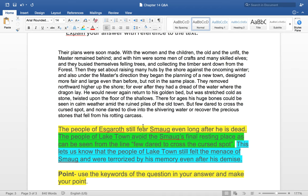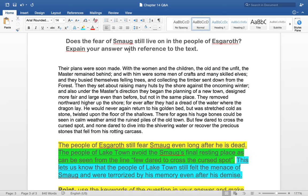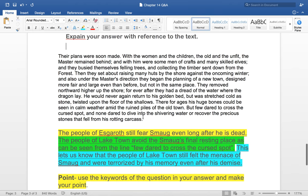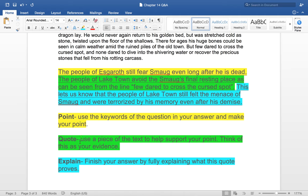I know I need to take a quotation from that to prove that the people of Laketown — or Eskaroth, both the same thing — are still afraid of Smaug. I've broken up my answer into PQE: yellow for point, green for quote, and blue for explain. For the point, use the keywords of the question in your answer. For the quote, use a piece of the text to support your point — this is your evidence, just like in a court of law. And then explain: fully explain what the quote proves.